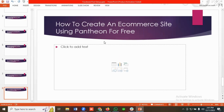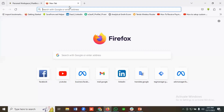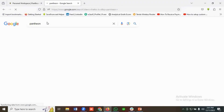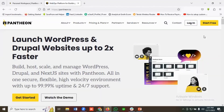For creating a Pantheon site, you just need to search for Pantheon on Google. Then you will see the link available — click on it. You have two options: you can either click on the Login button or the Start Free button. I'm going to click on the Login button.